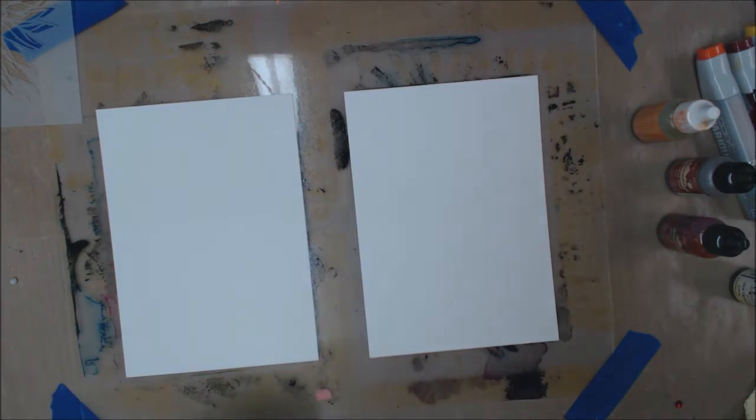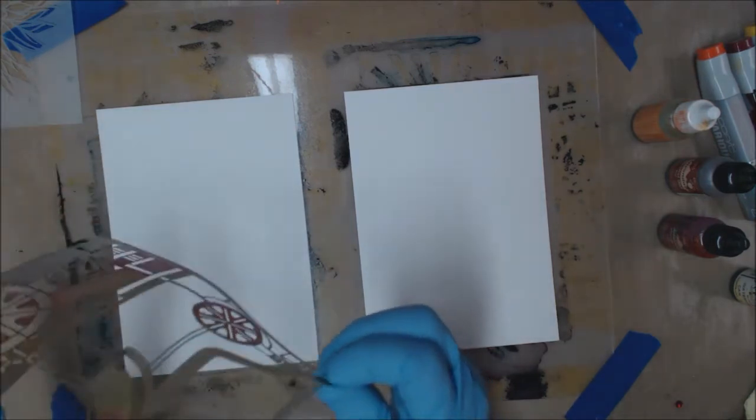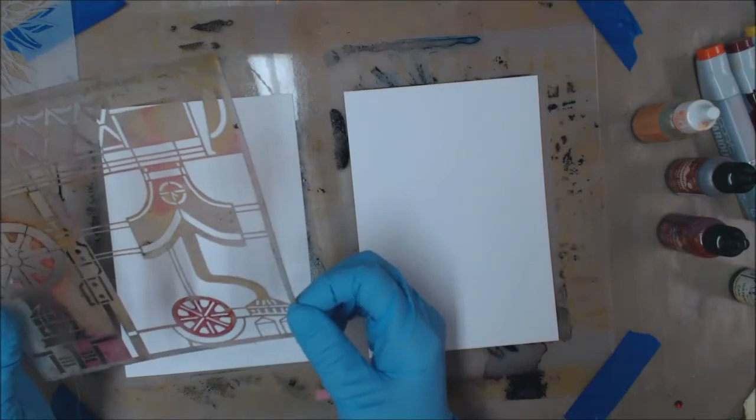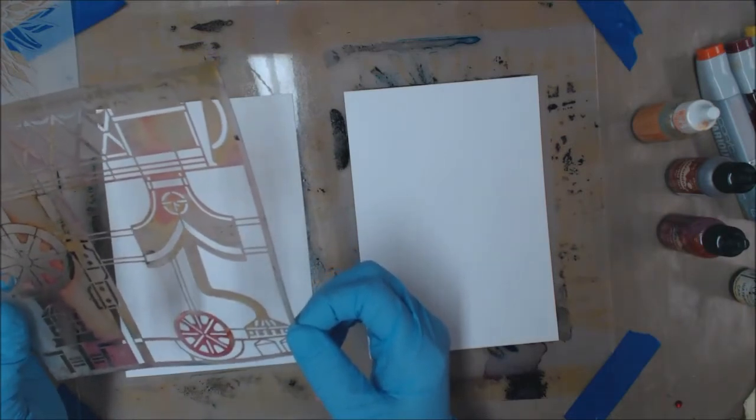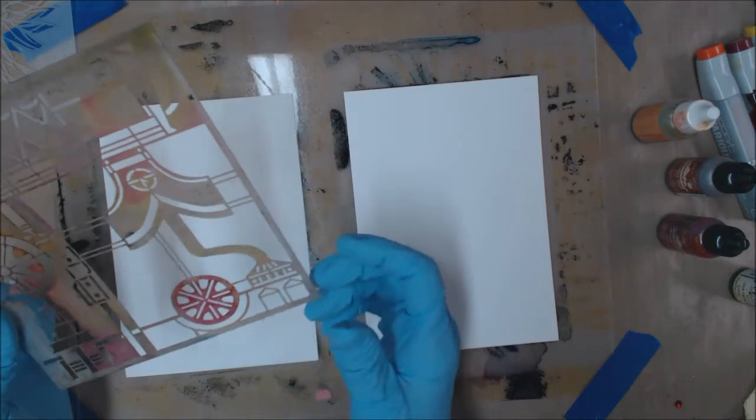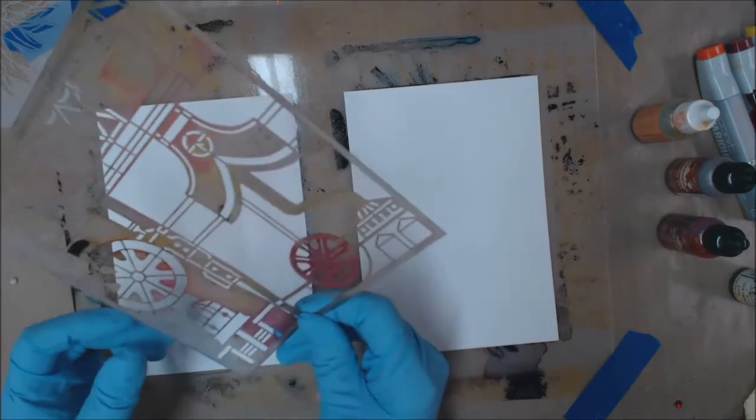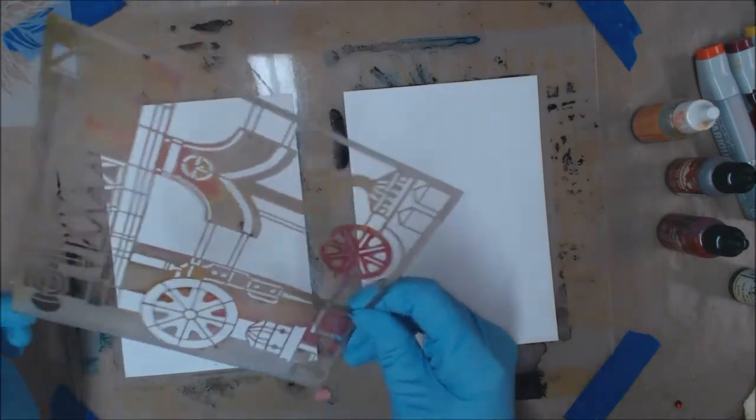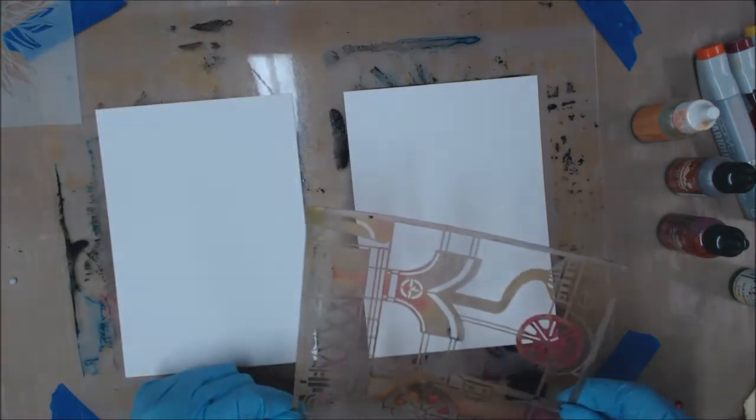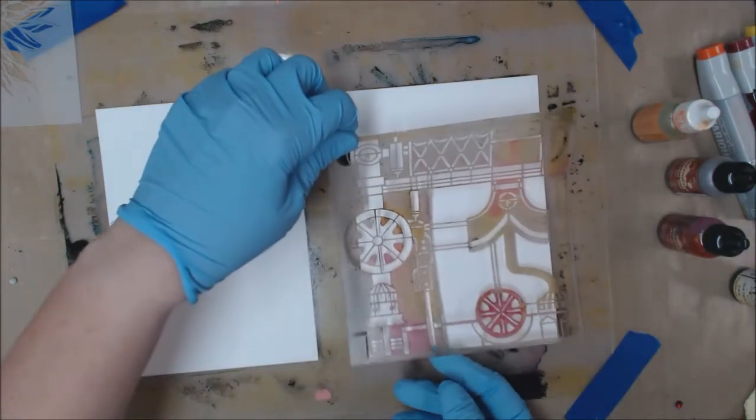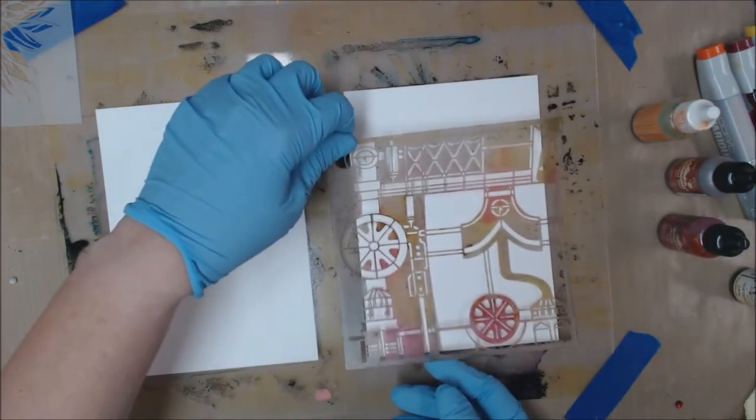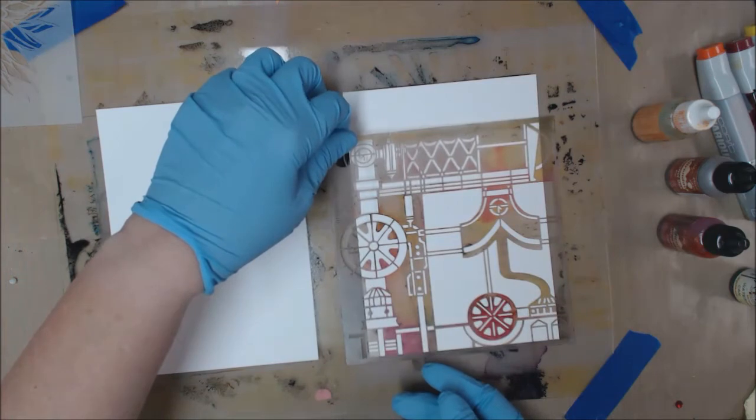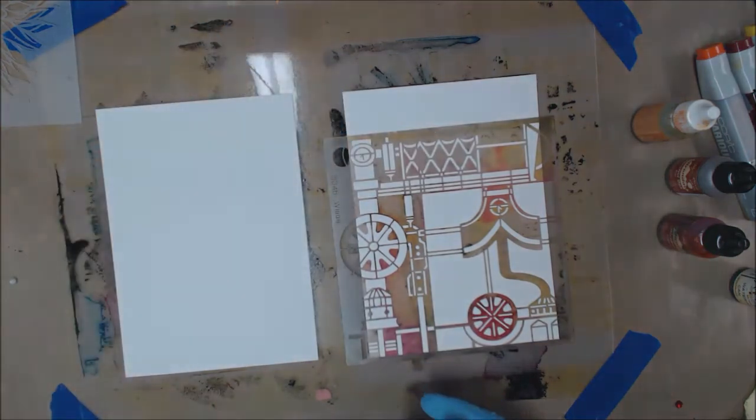And I'm going to take this is the stencil that everybody seemed to like the most, which is a Stencil Girl product, which is S346 from Weeble. And I'm just going to place that here on my Yupo.